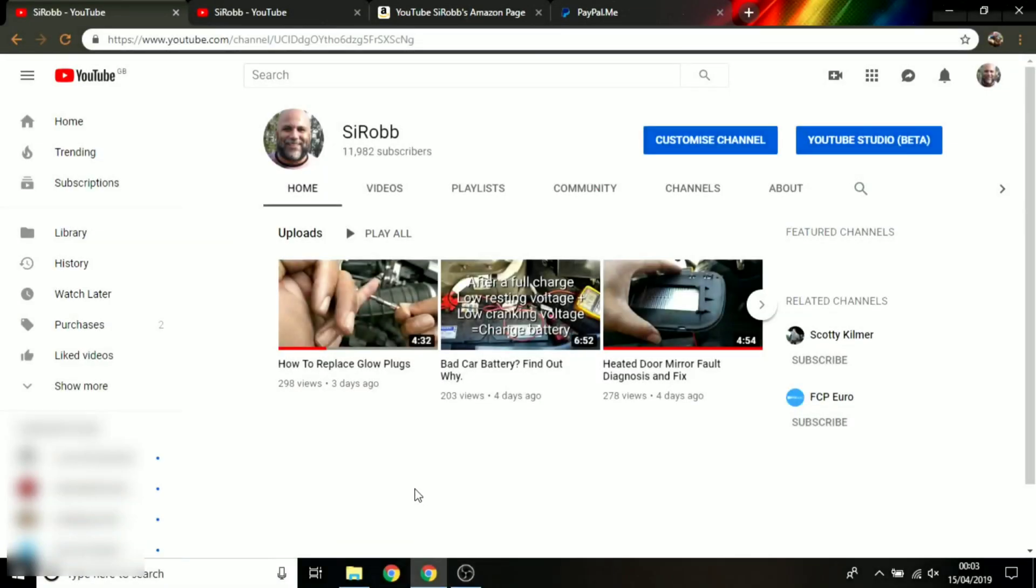Hello, I'm Simon and welcome to the SciRob YouTube channel. If you've ever needed to update your descriptions on all of your videos or delete them or add to them, then I'm going to show you how you can do it all in one go just using the standard features within YouTube.